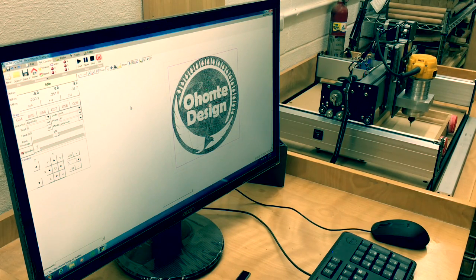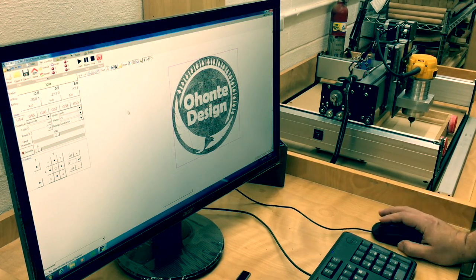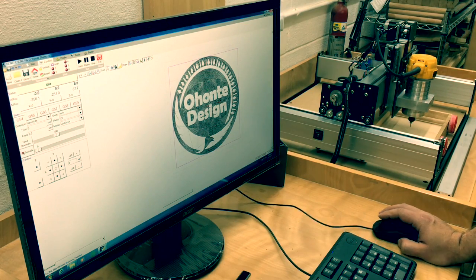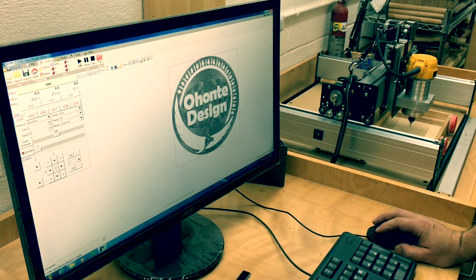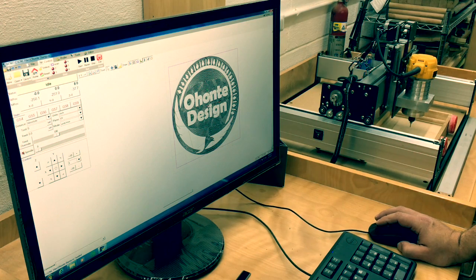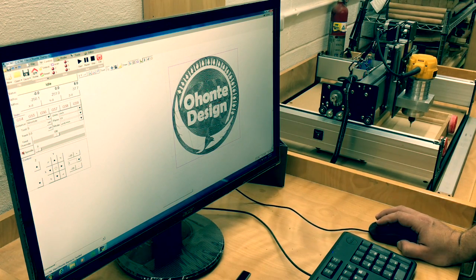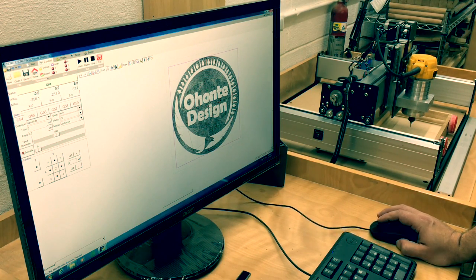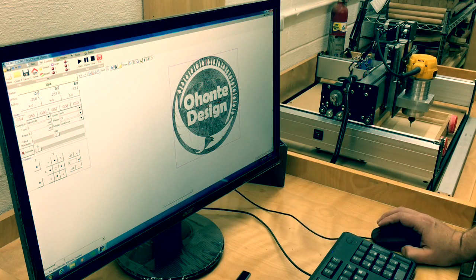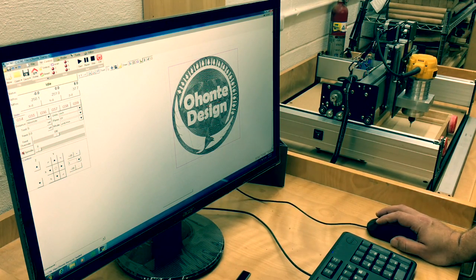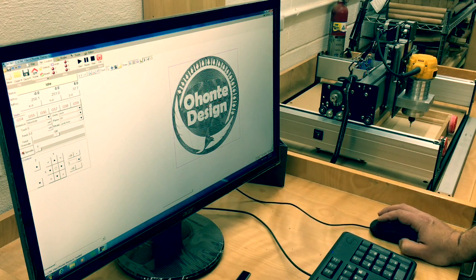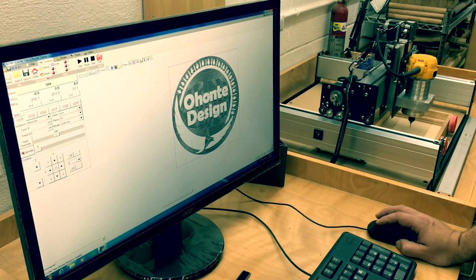That's the overview. Once done, you can start the router and start your job. The nice thing about BCNC is you'll actually see the job progressing. Across the bottom you'll get a percentage of how much is done, and you'll see the toolpath moves turn from green to black as they're completed.